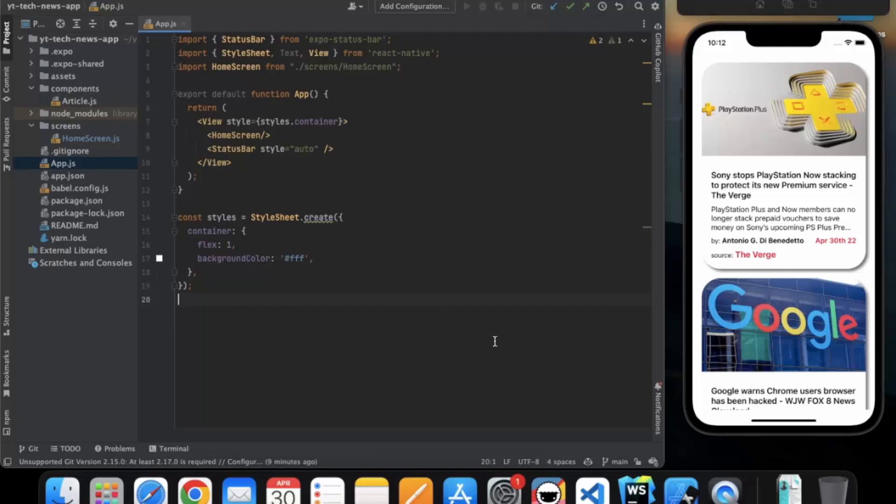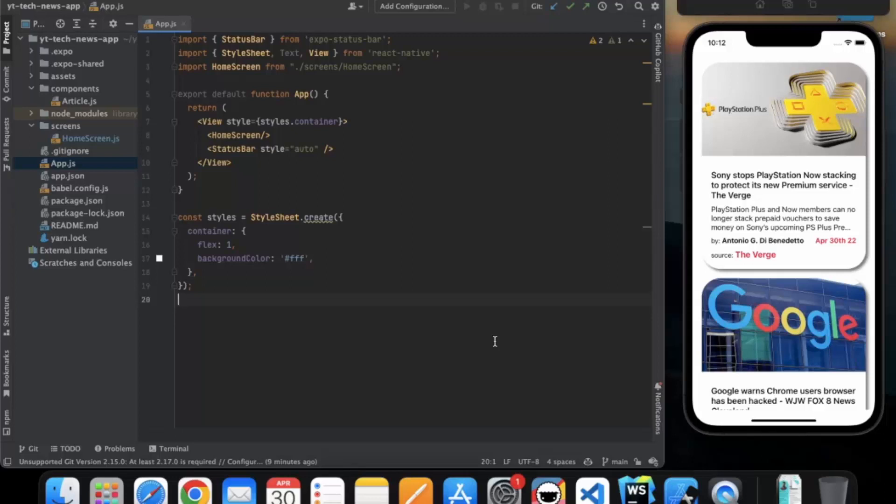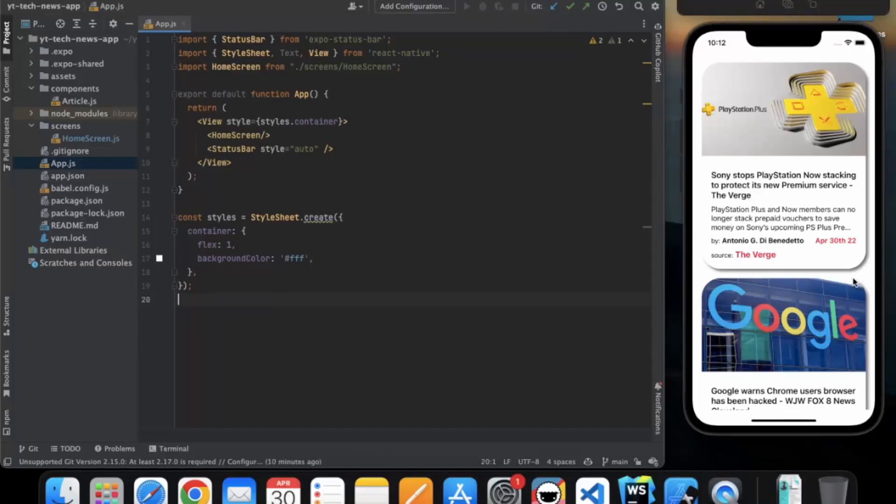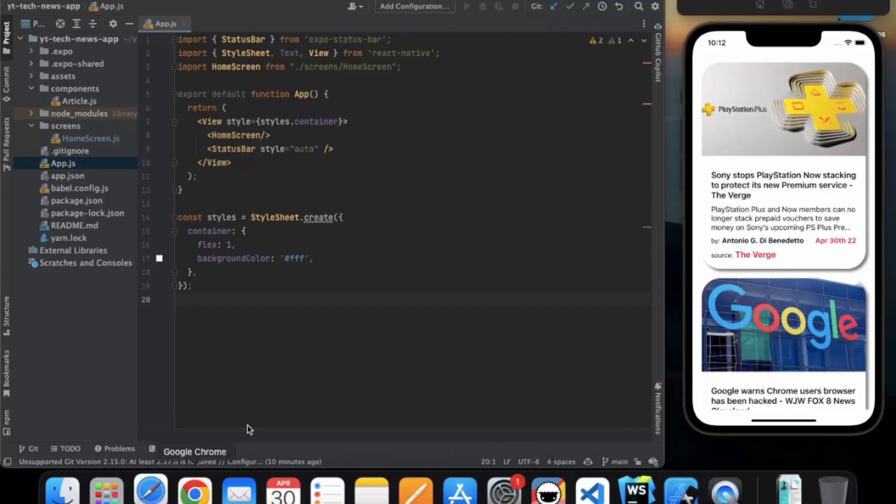So in this video we will create a bottom tab navigator. We have mainly two screens in our app. The one is the home screen where we display all the articles and the second one is the search screen where user can search for a specific topic. So React Native doesn't have any built in navigation system. So we need to install a library.